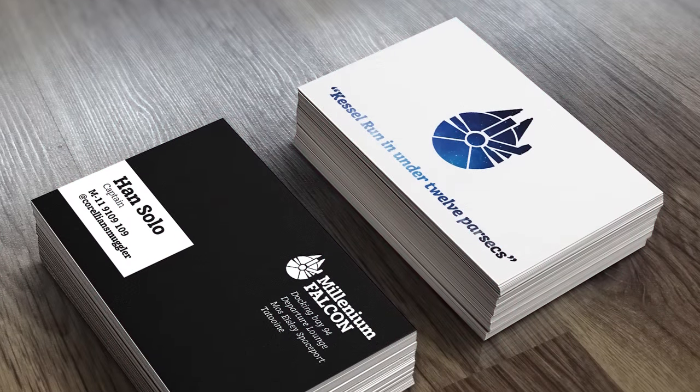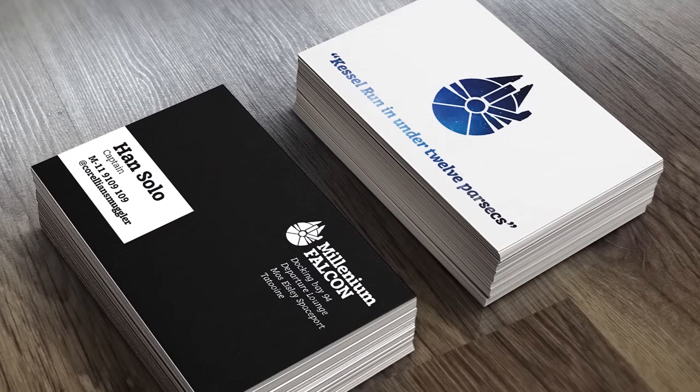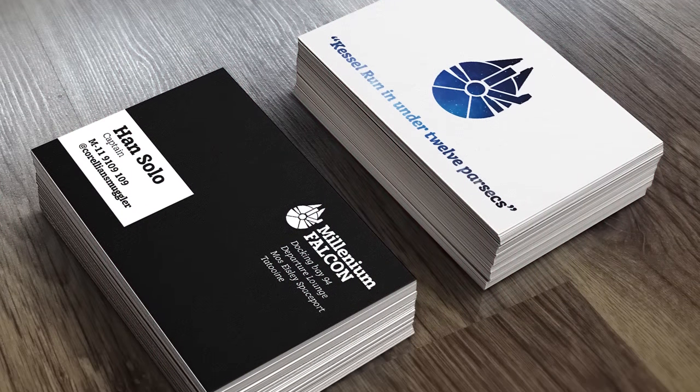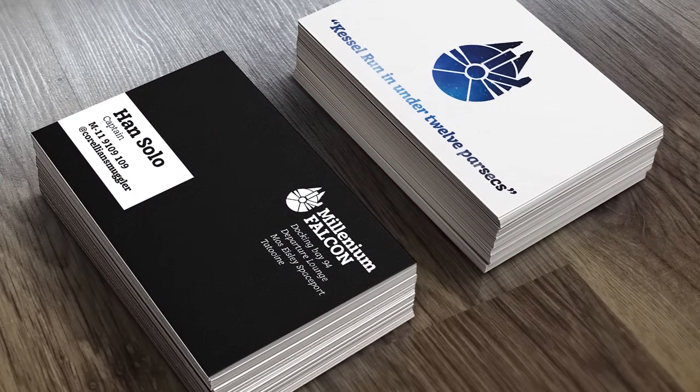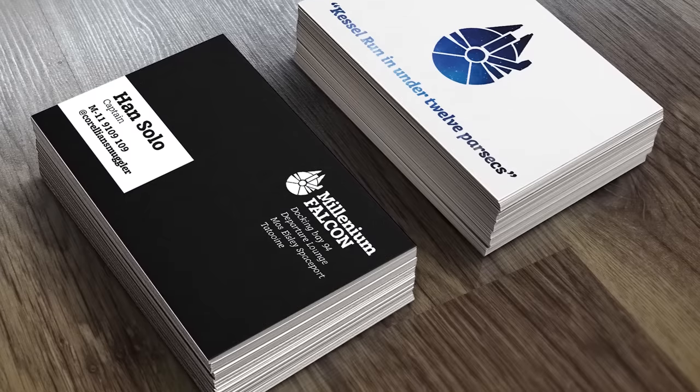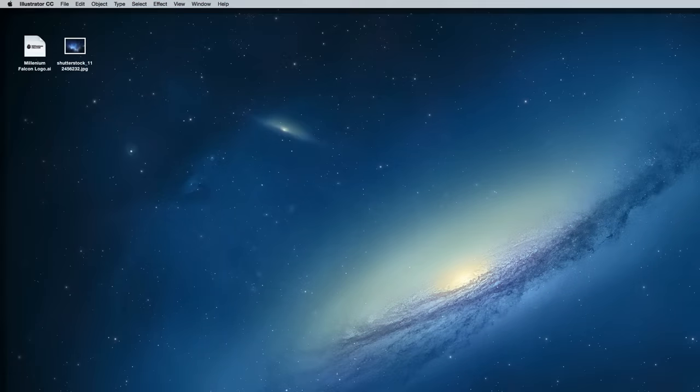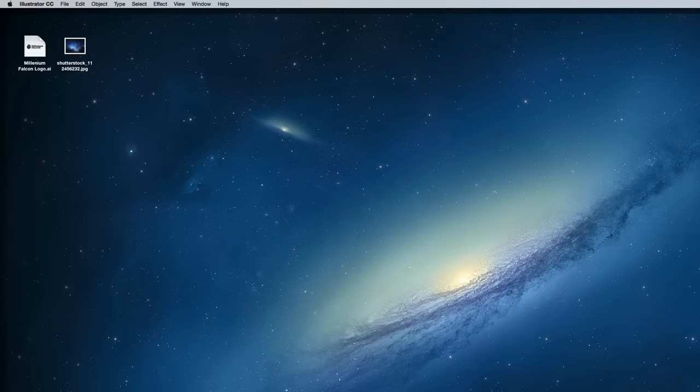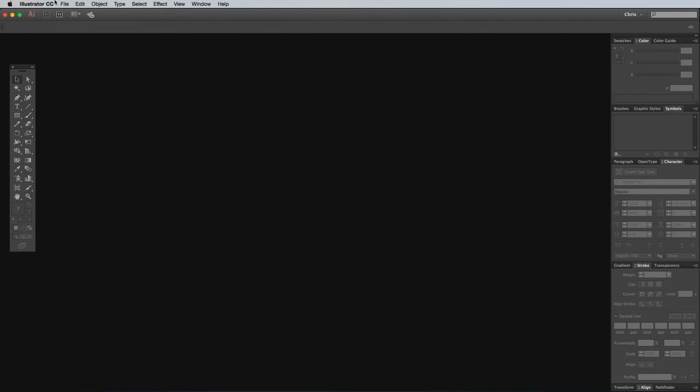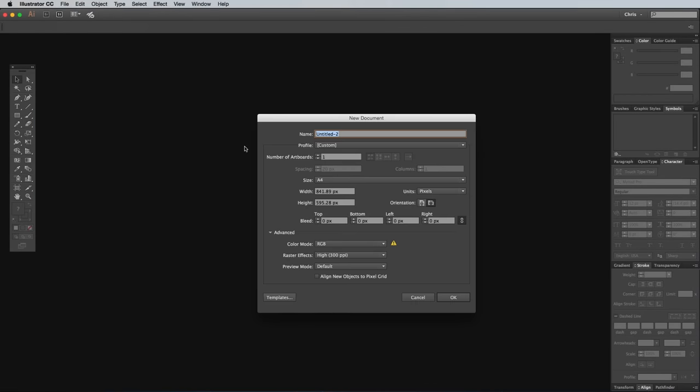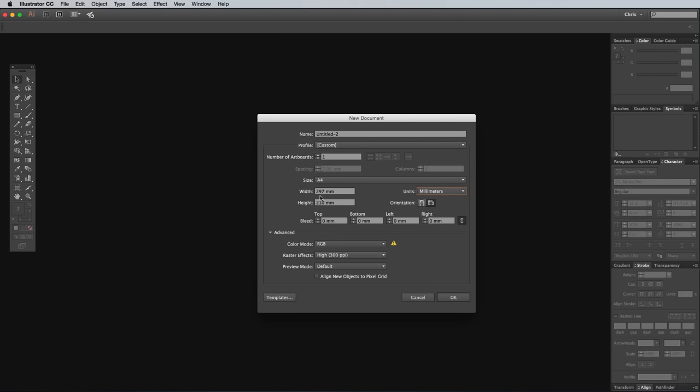We're going to use a mix of Illustrator and Photoshop to make the most of each application's strengths. The overall design will be composited in Illustrator, so we'll start there. Create a new document and enter the dimensions of the business card in the artboard size settings. A common business card size is 88x55mm, but again make sure you check with your printer first on the exact product specs. The print firms I've used in the past required 3mm of bleed, so enter 3mm in one of the bleed fields and press Tab to apply it to all sides.